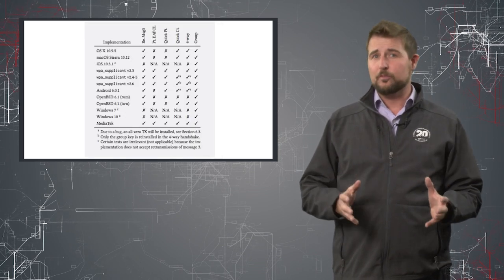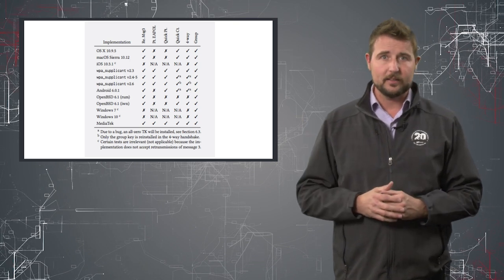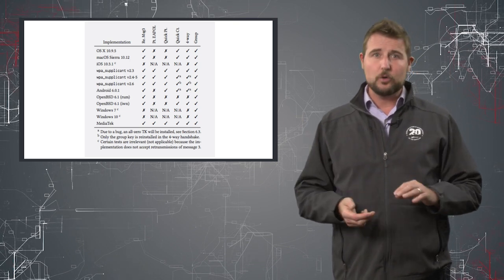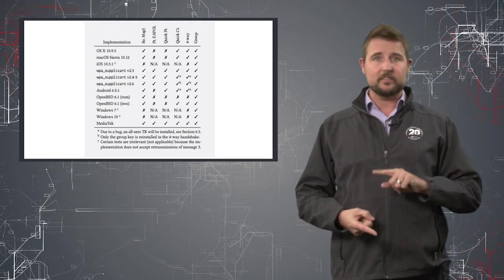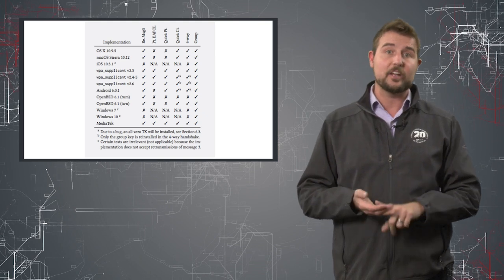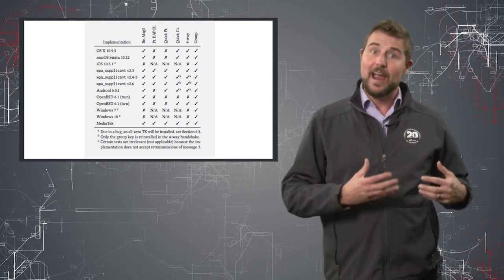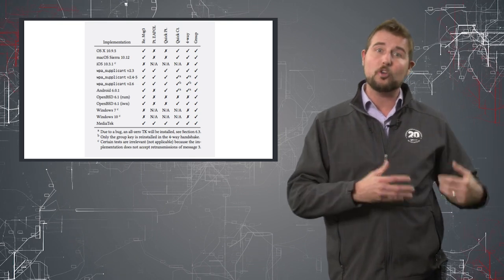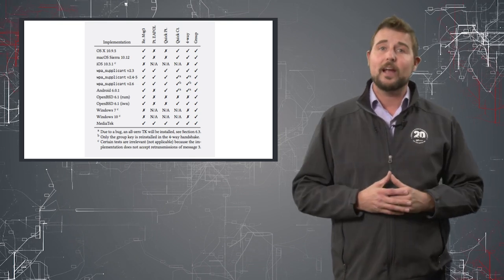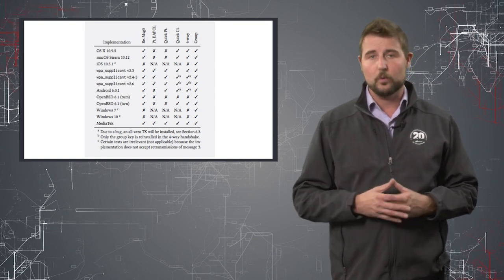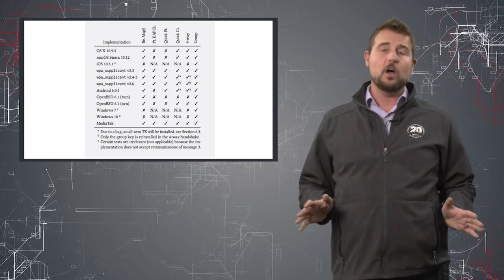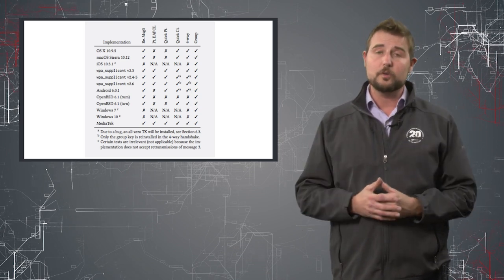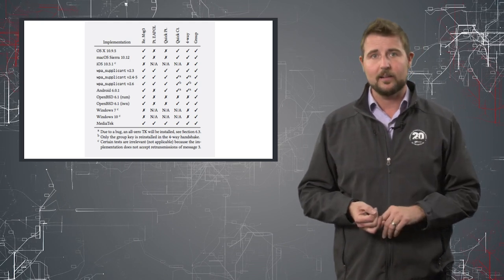Now, do remember these attacks primarily target wireless clients, not the access points directly. So it's most important that you update the operating systems that manage the wireless clients. Things like your Windows devices, your OS X devices, your Android devices, and your iOS devices. Now, patching your access point can help though. Even though this attack doesn't target access points, by updating your access point, you can prevent vulnerable clients on your network from being exploited until they get their patch. But long story short, over the next few months, we'll have to update both our access points and our wireless clients.